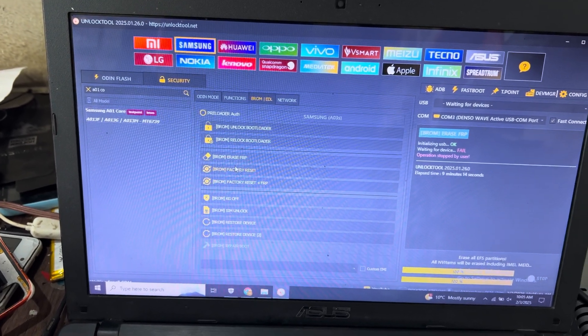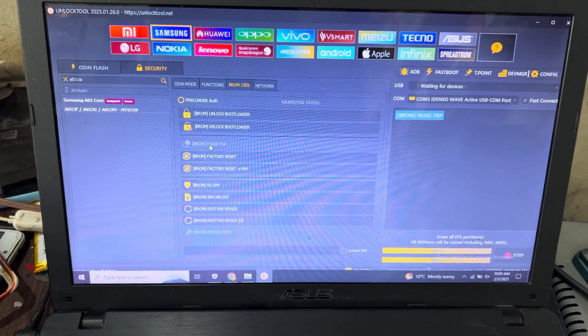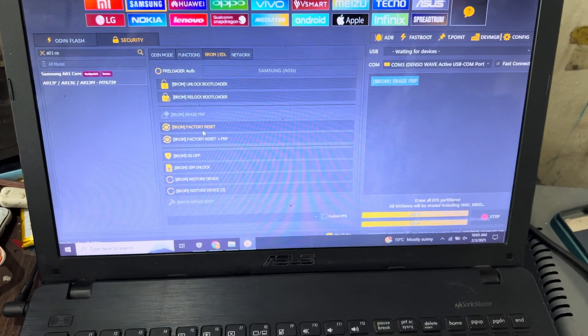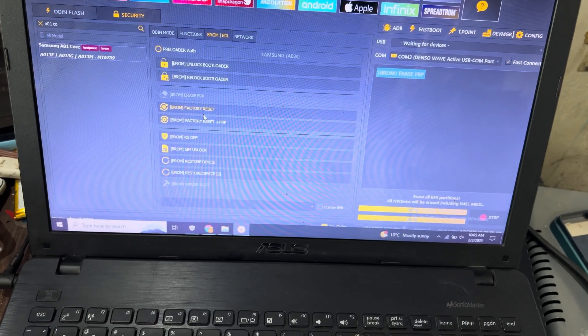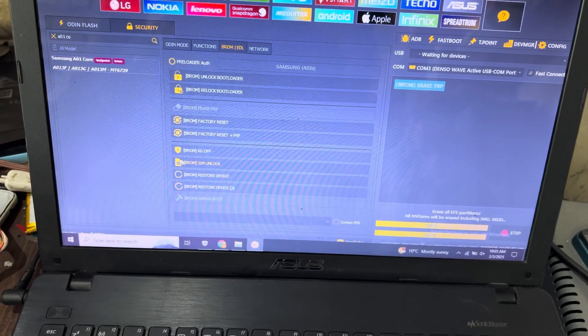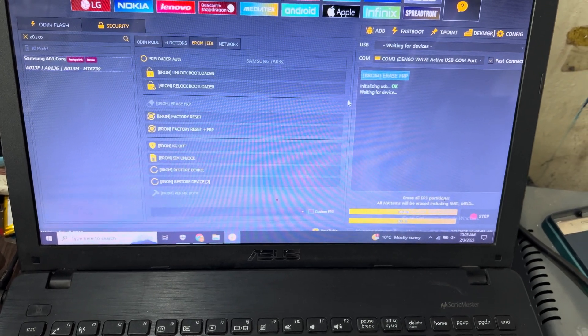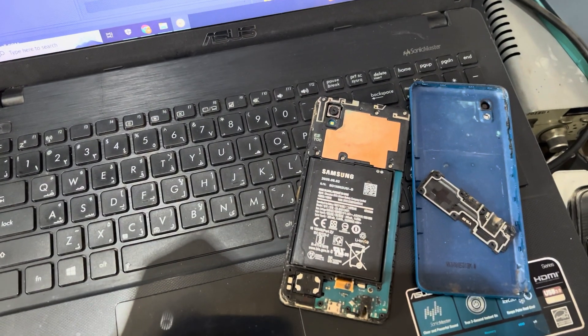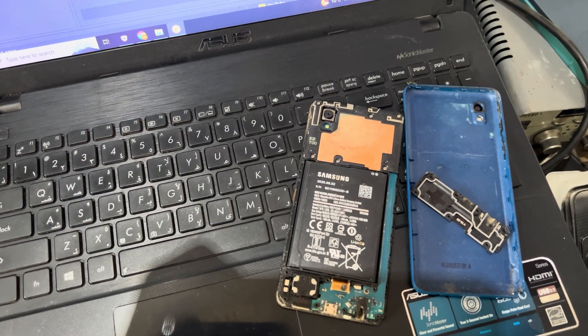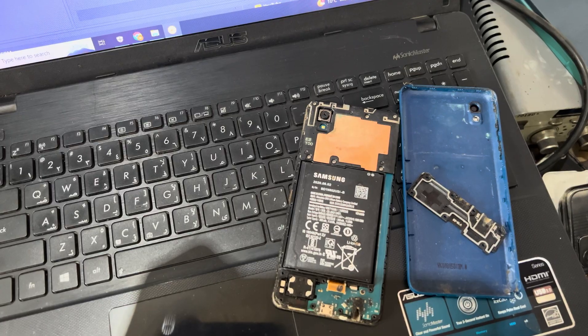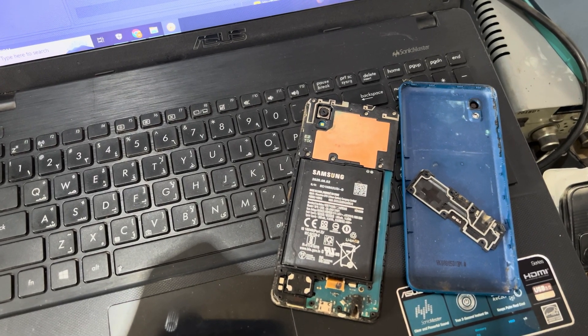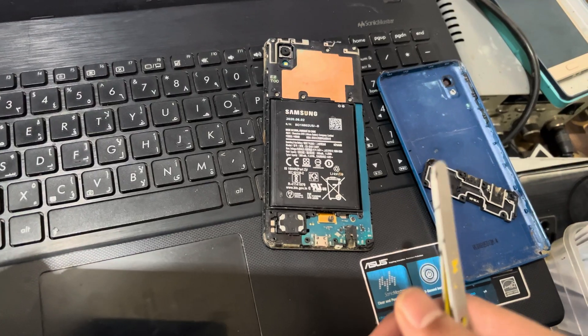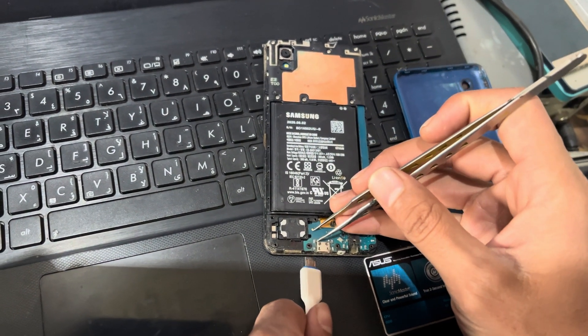And press enter. Here it is FRP. It has become. Now you can see here, now I will short the test point and then connect the USB cable. Okay, now I will short this to this point.